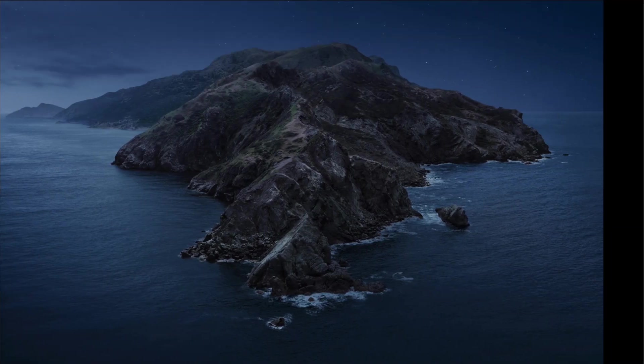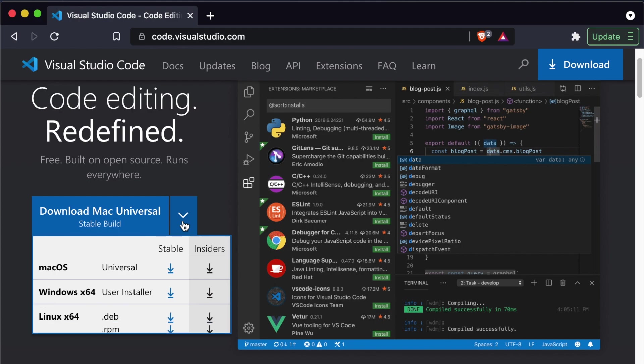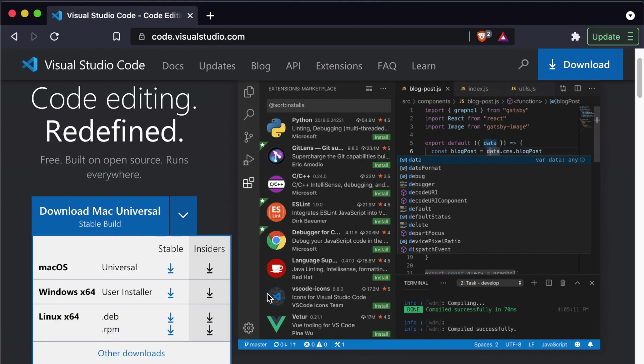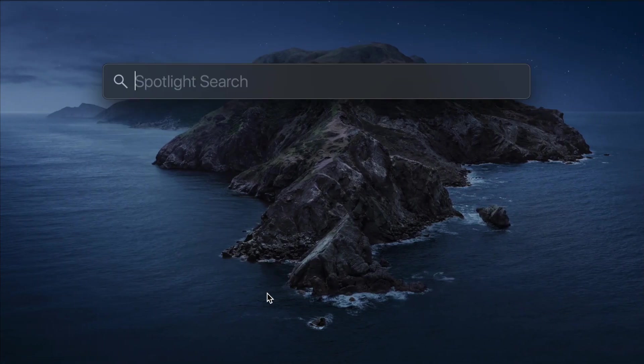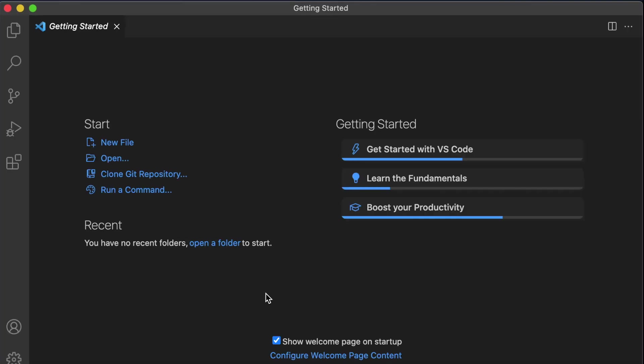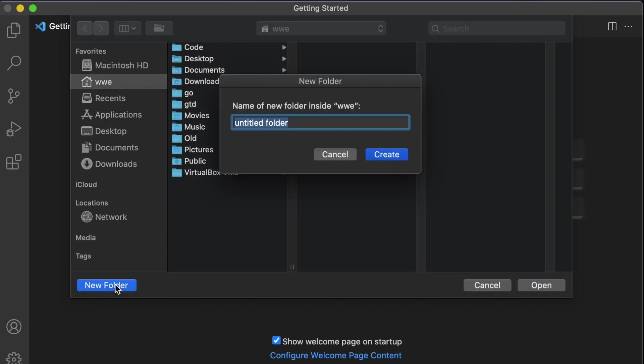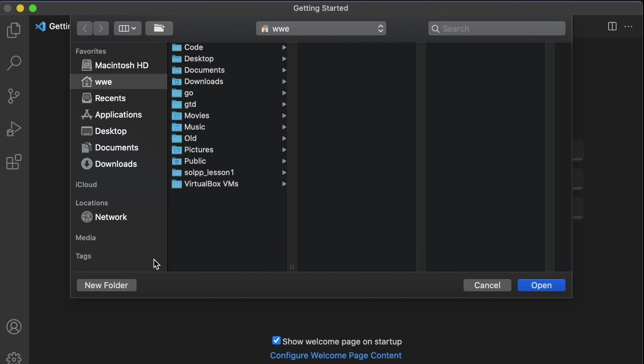The first thing you're going to want to do is get Visual Studio Code. You can download that from code.visualstudio.com and it's available for most platforms. I already have that installed so I'll just open that now. Now that we're in Visual Studio Code, you'll want to open a new folder.